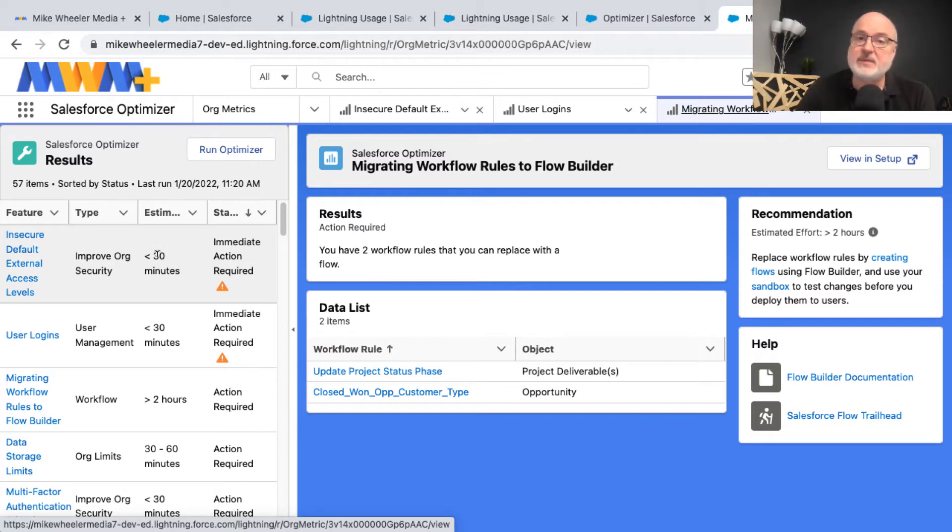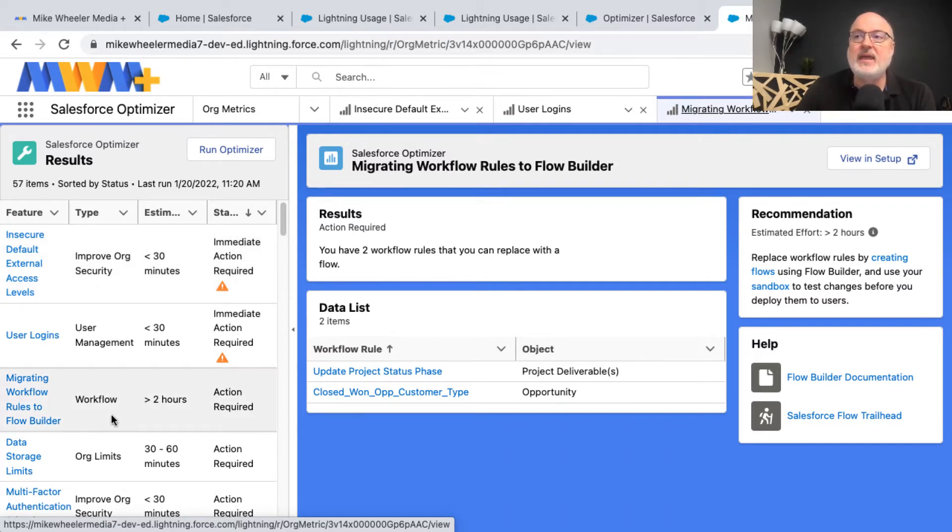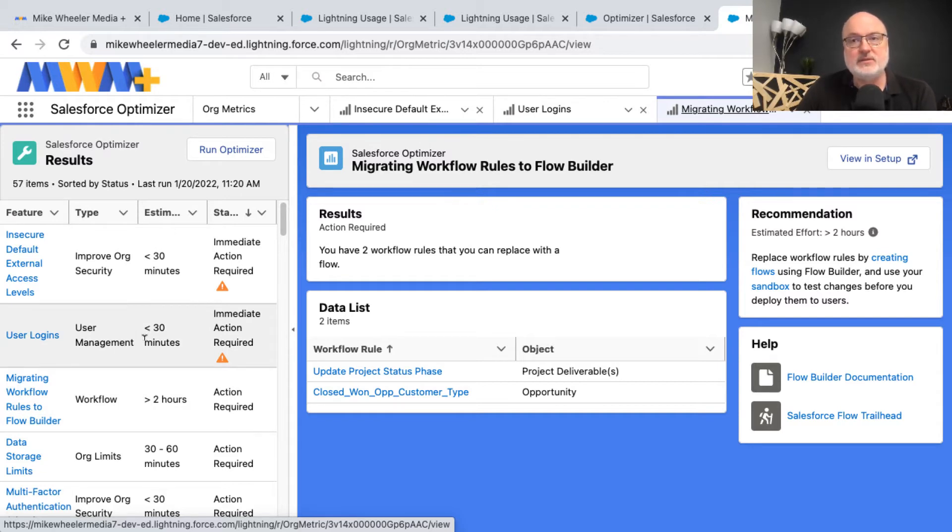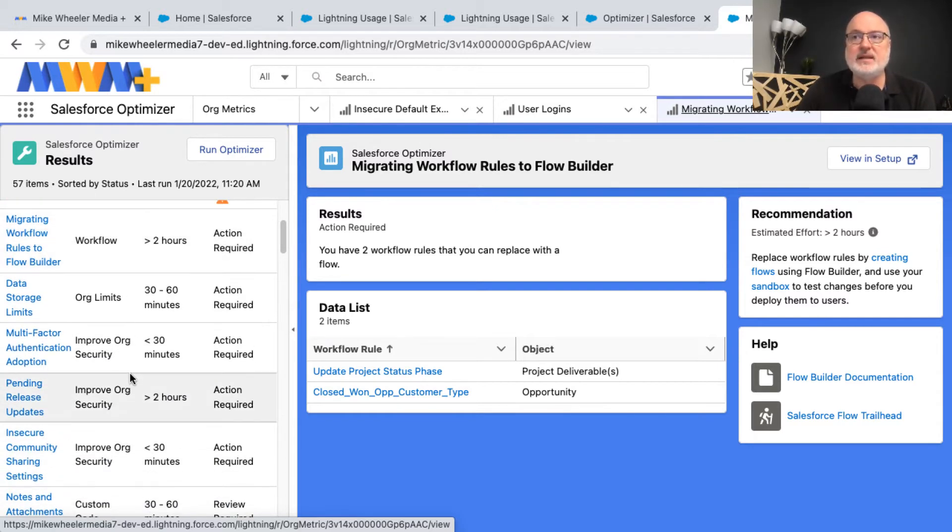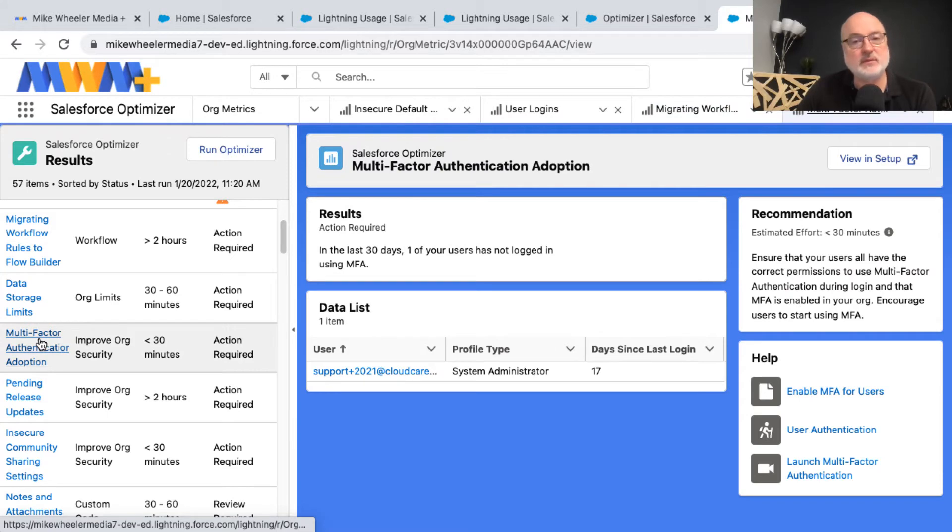this Salesforce optimizer could be quite helpful for you to get an idea of the amount of workload you need to do to get your org to a better place. You can go through here and review these, and that's the Salesforce optimizer.